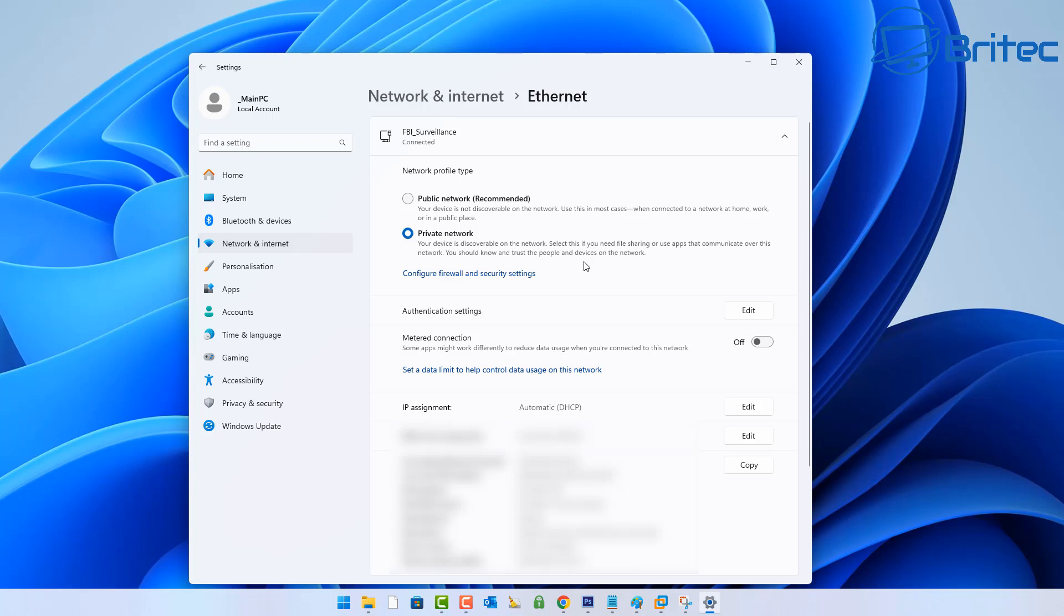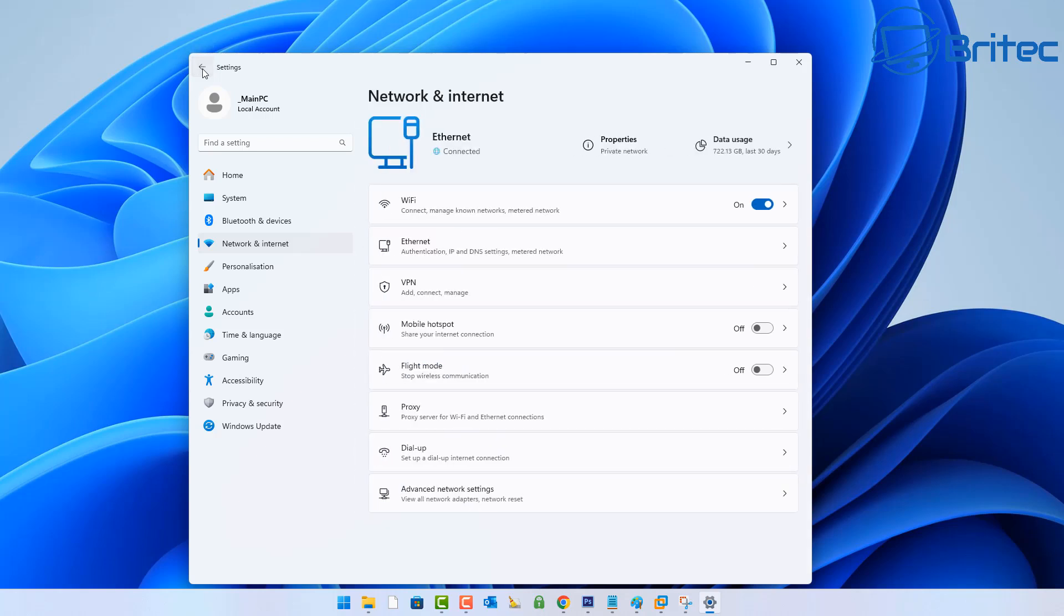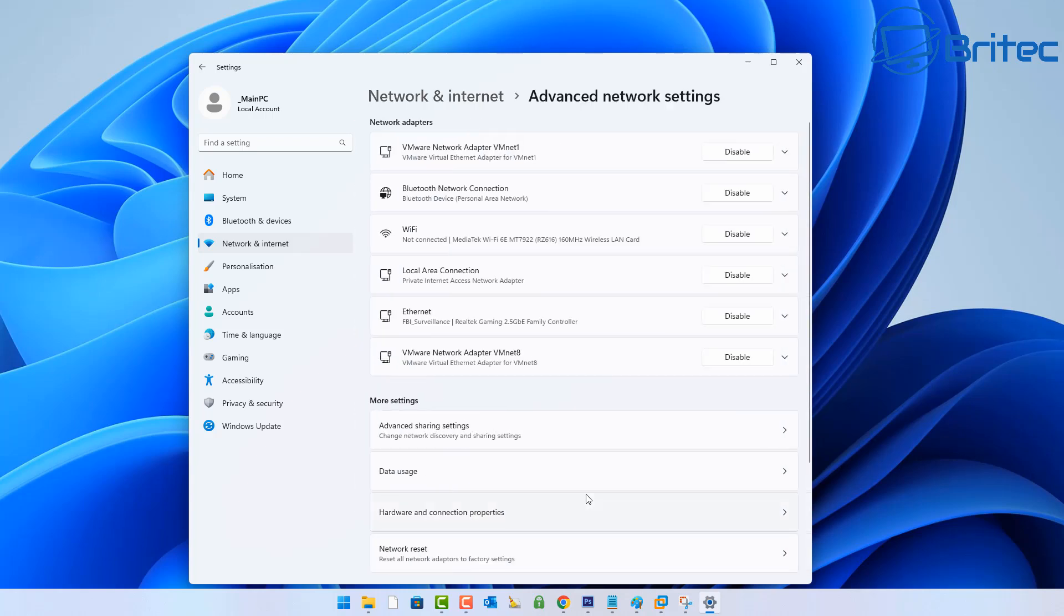Make sure the radio button is in Private Network - your device is then discoverable on your network. Make sure that is on by putting the radio button in there. Then we're going to go up to the top left and click the back button. Once we go back, we're going to come down to Advanced Network Settings at the very bottom of the page and click on that. Then from here we're going to click on More Settings where it says Advanced Sharing Settings.